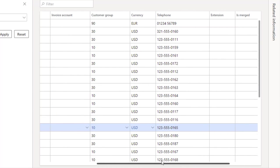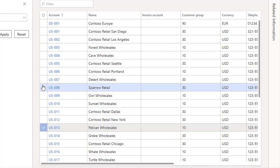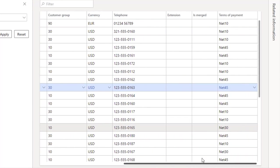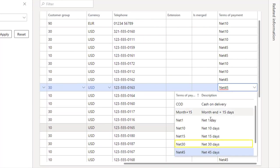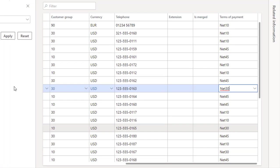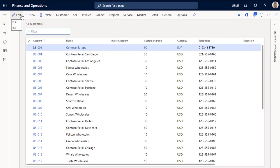And now let's change the terms of payment for a retail customer, like Sparrow Retail. Go to the same terms of payment column and change net 45 to net 30 in the drop-down menu. Select save, then close the page.